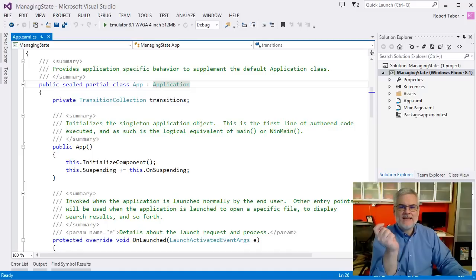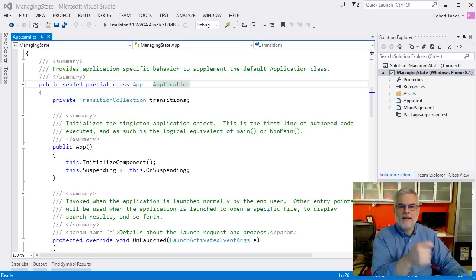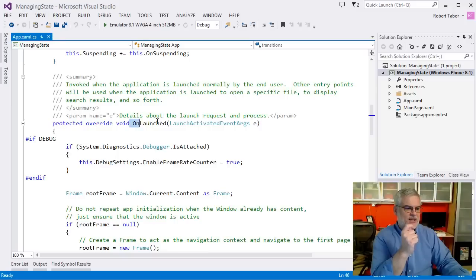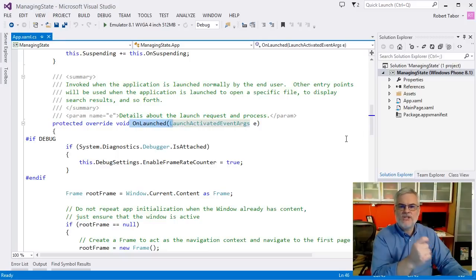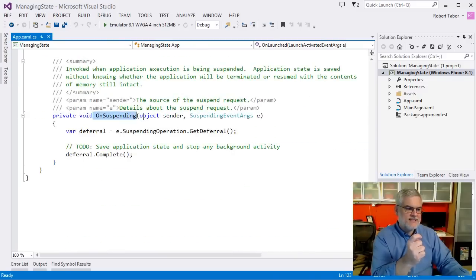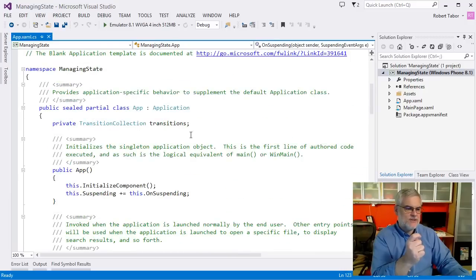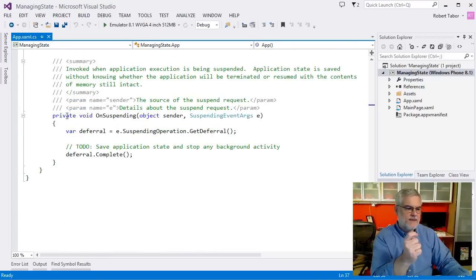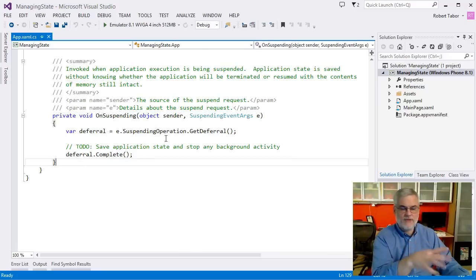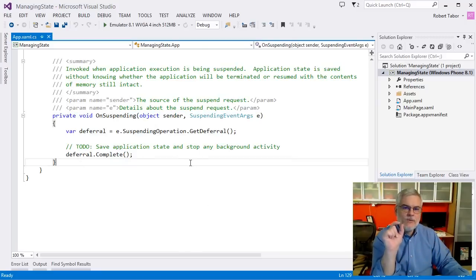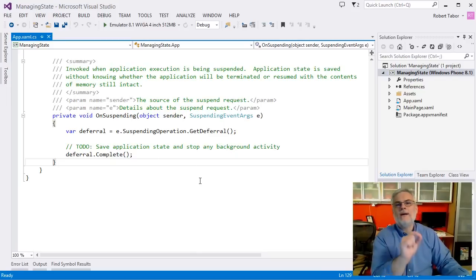The app derives from windows.ui.xaml.application, and it overrides some of the methods implemented in that class. The most important is the onLaunched event, which executes every time your app is initially launched. Another important event is the onSuspending event. It wires up to the suspending event handler, giving you just this tiny window of opportunity to save the state of your app just in case it's terminated while being suspended.